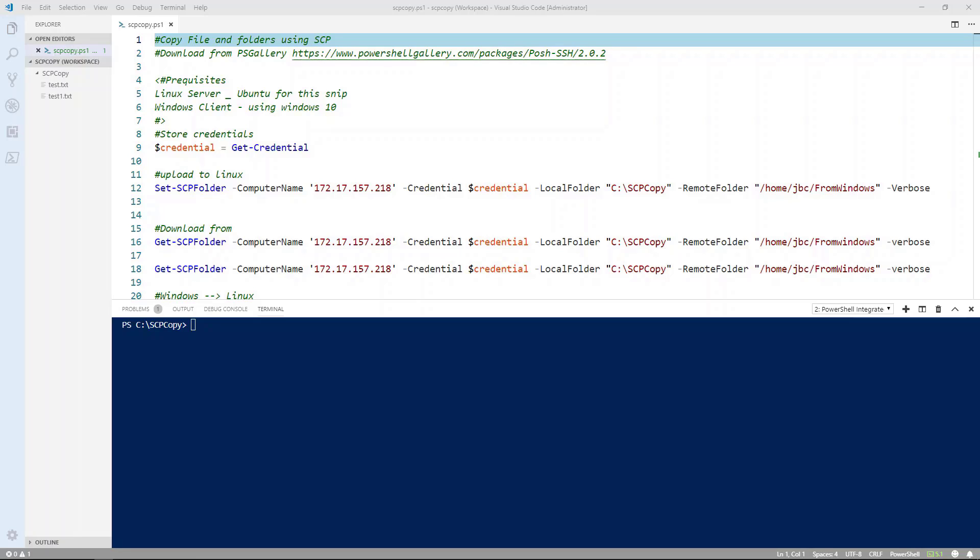I've already set up a Linux server in my virtual lab so that we have something to upload and download files from. And I'll be running the command on a Windows 10 machine using the latest version of PowerShell.